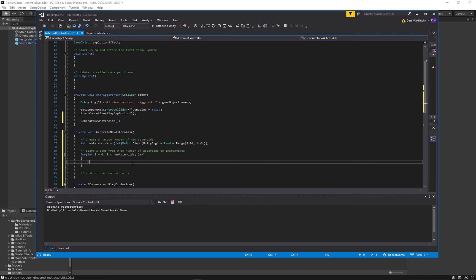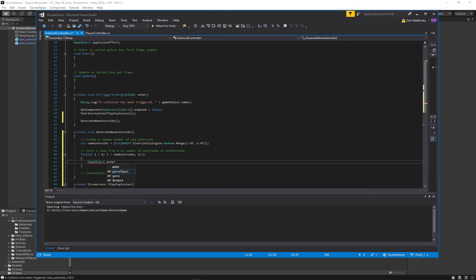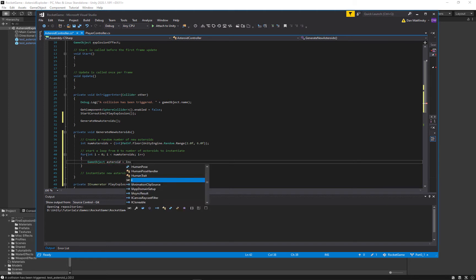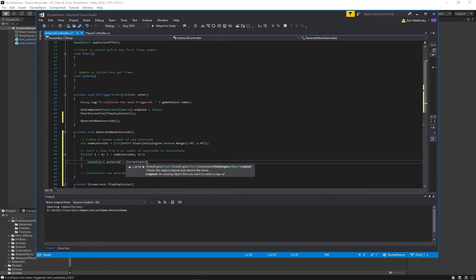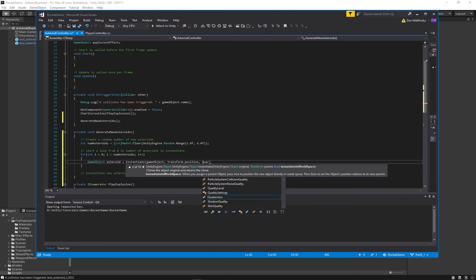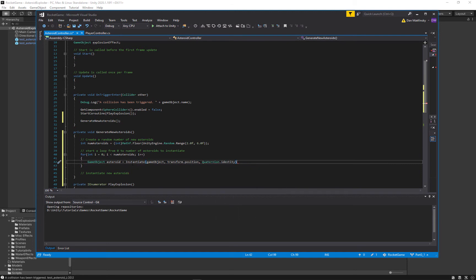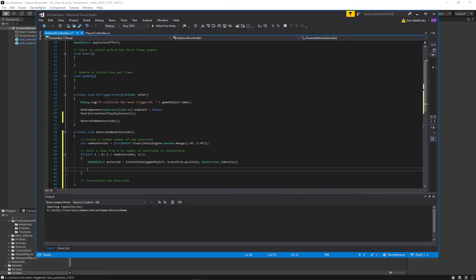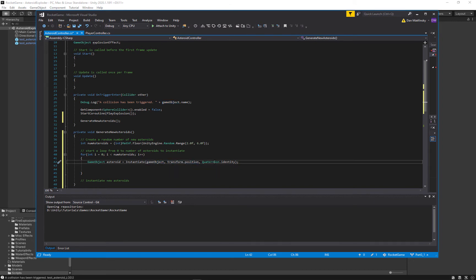Now an interesting trick: I'm going to instantiate a new asteroid based off of the current asteroid, instantiating it in the same place as this asteroid. Quaternion.identity just means it's not rotating — no rotation, so we instantiate this game object in the same position and with zero rotation.